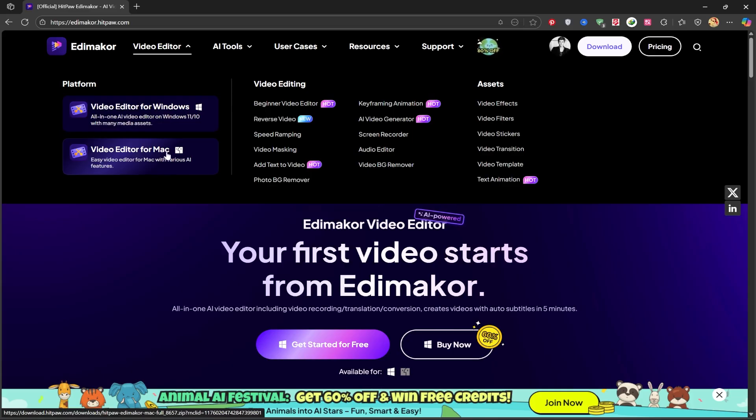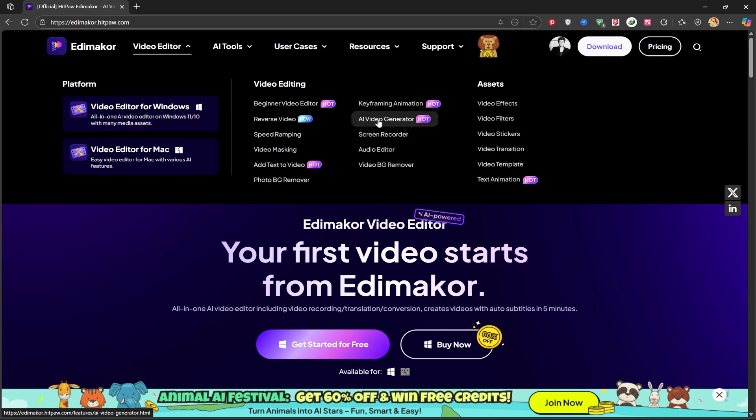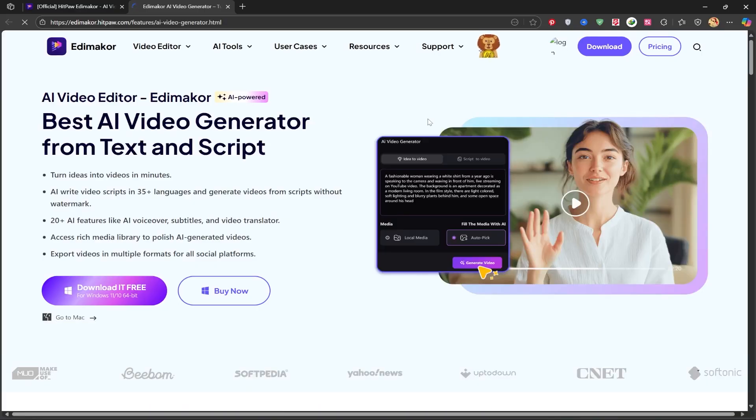In this specific video, we're going to focus on using its AI video generator tool. I think this will be incredibly useful for you, so let's check it out together.